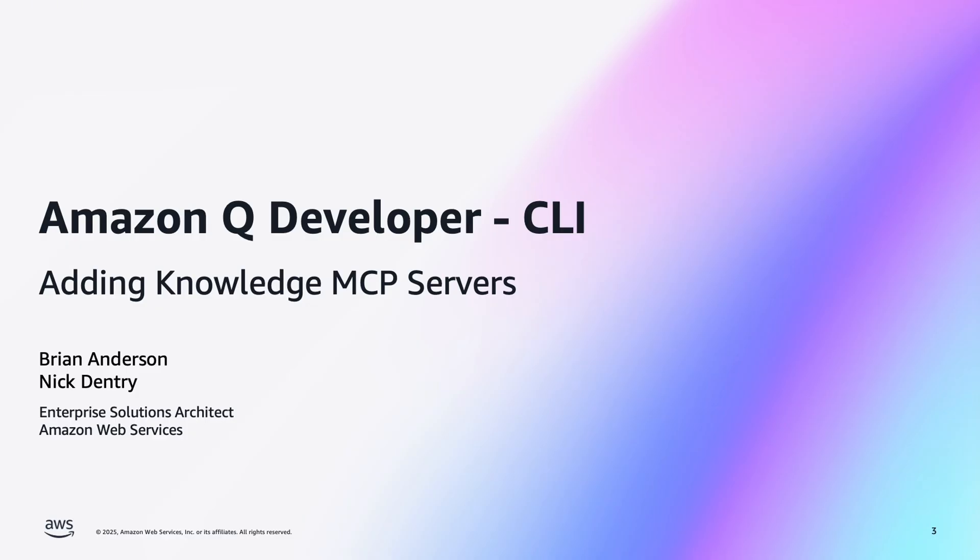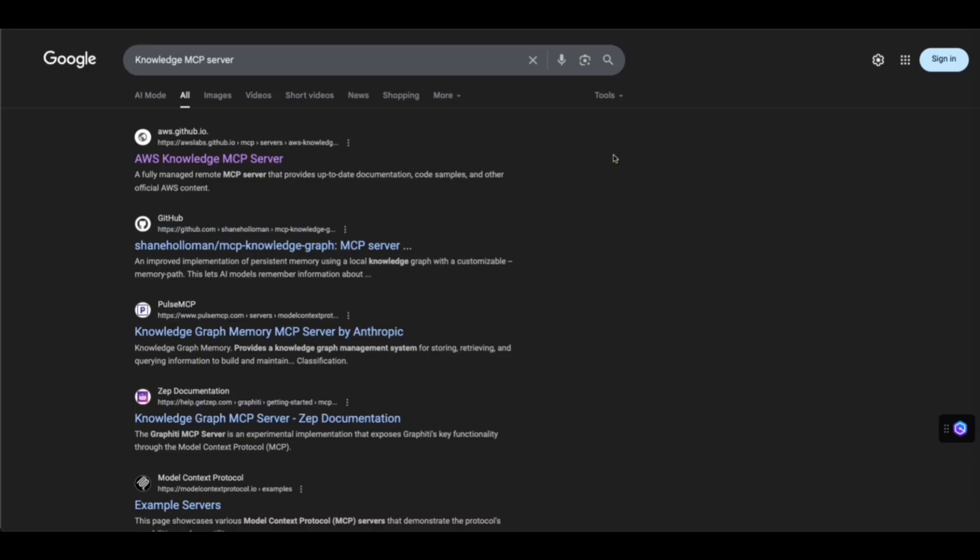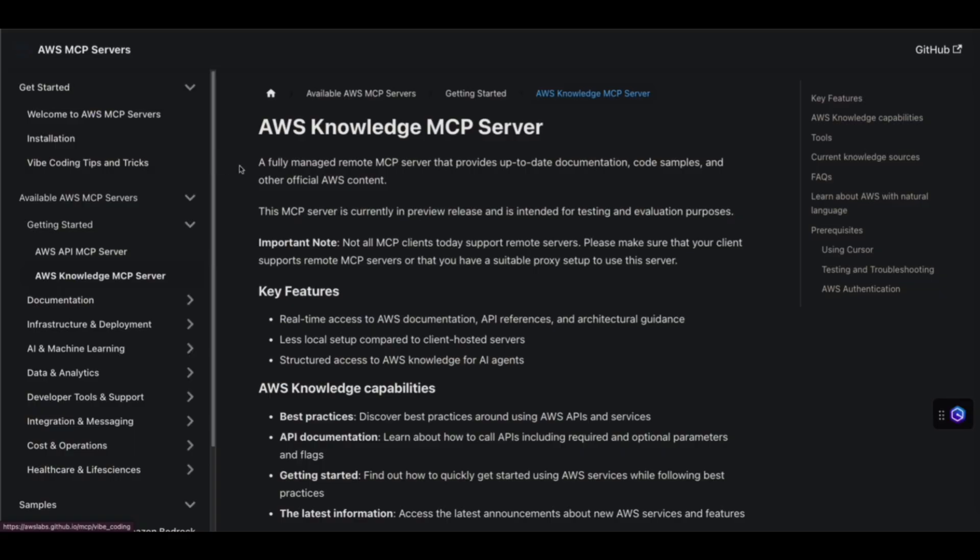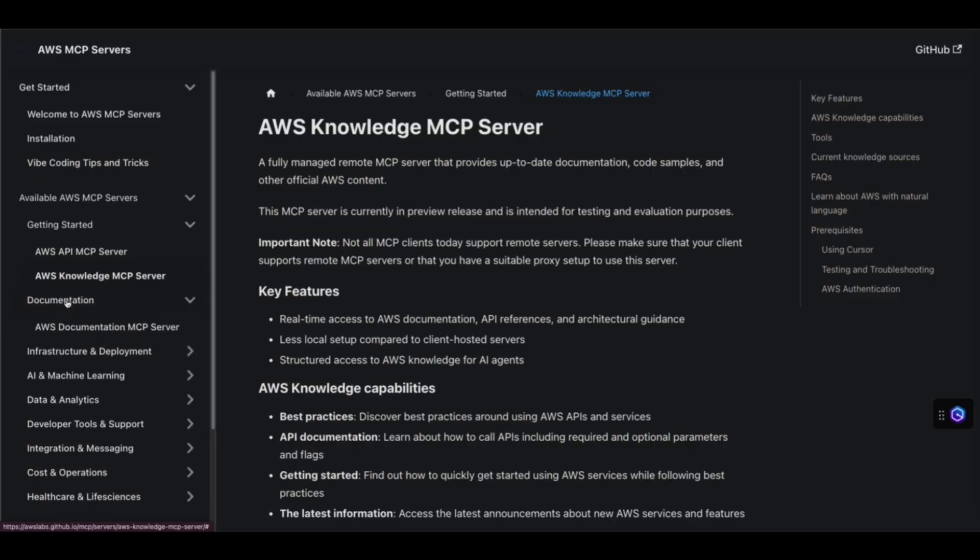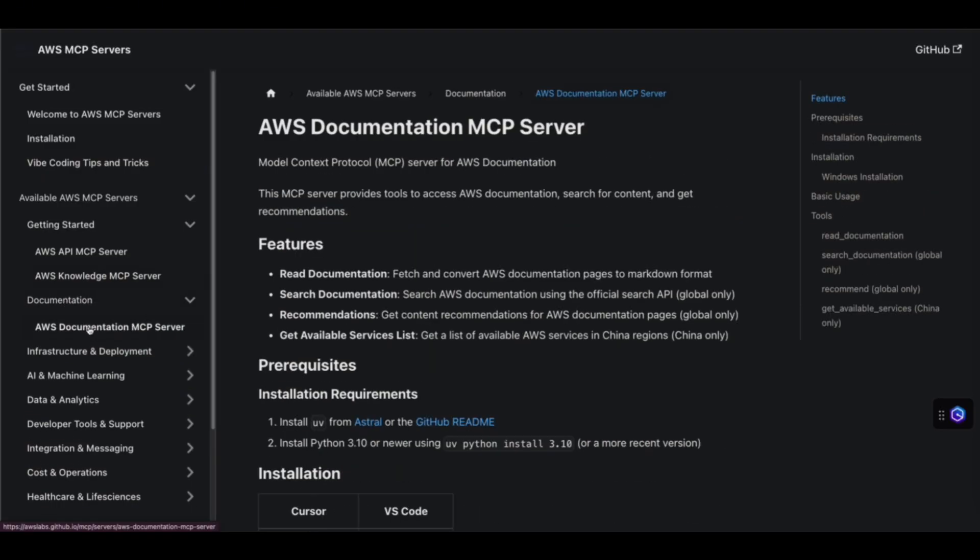If you go to Google and type in knowledge MCP server, this first hit at github.io is where you want to go. We have a couple documents that will give you a little more information about what we're installing today. You can see here we've got the knowledge MCP server as well as the documentation MCP server. What this allows the Q Developer CLI to do is actually look up documentation on the fly and understand that information and help you develop, debug, and troubleshoot.